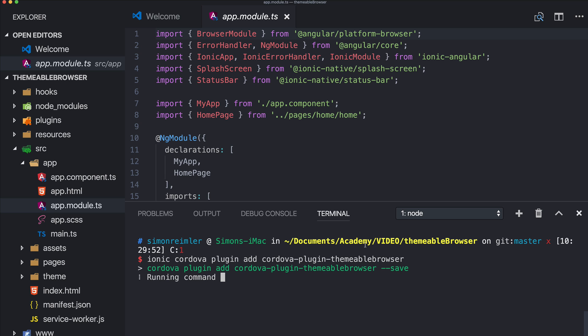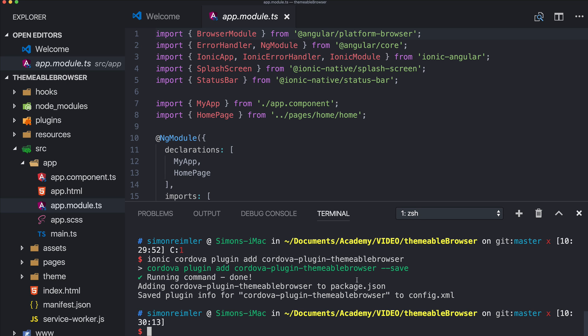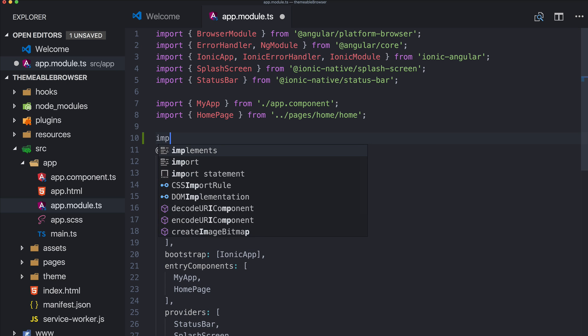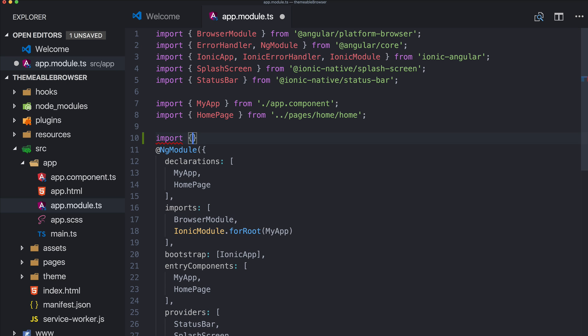As we're using a Cordova plugin, this means we cannot test this on our browser anymore. Perhaps a new browser window will open but of course it won't be styled, so make sure that you test this on a device.